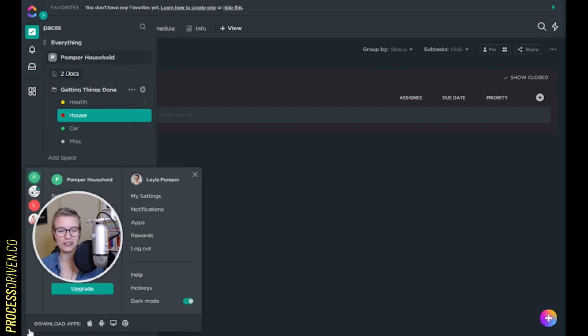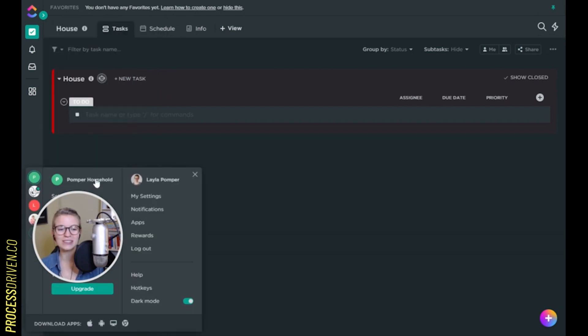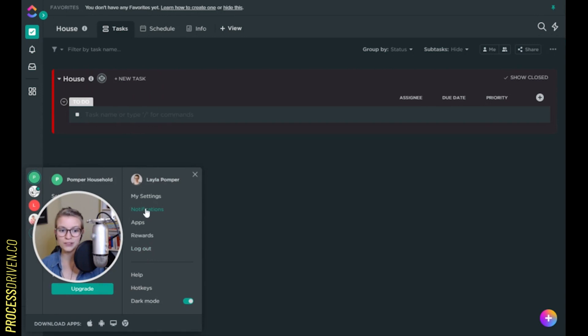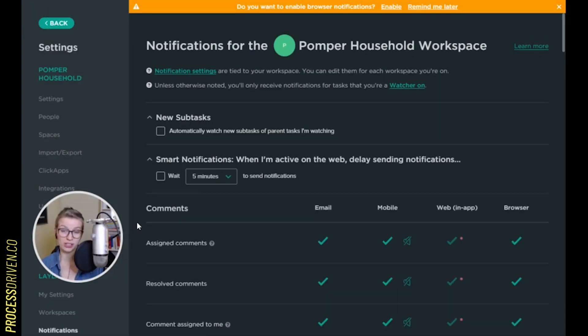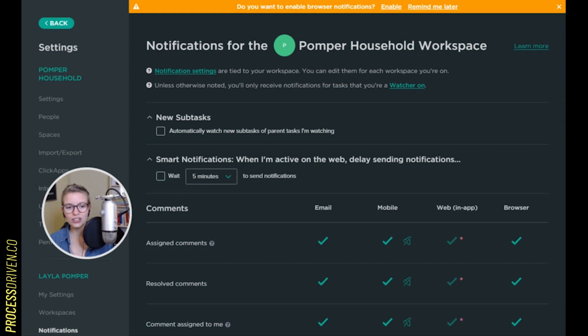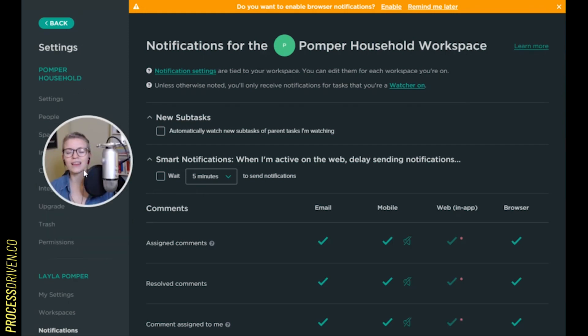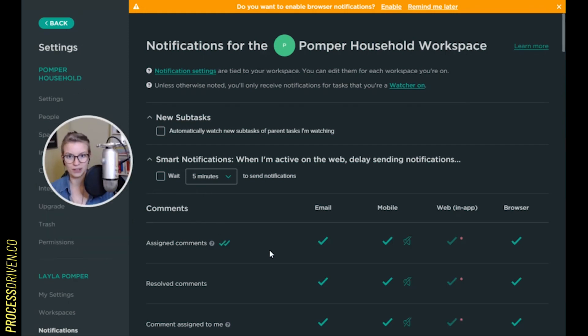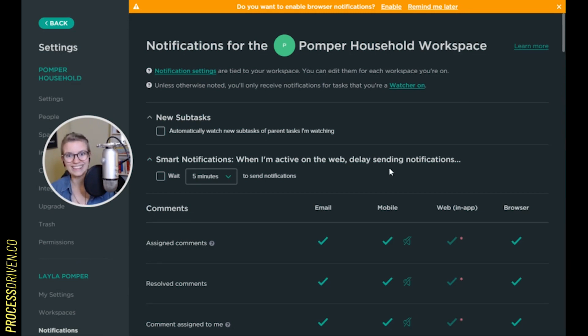So down here in the corner, you will see settings for the space if you're an admin, but also settings for yourself. If you go right into that area, you'll see a notifications tab, which I want you to click on. Here, you will see the whole wide world of notifications that exist for ClickUp. And this is where it becomes clear why this is so overwhelming.